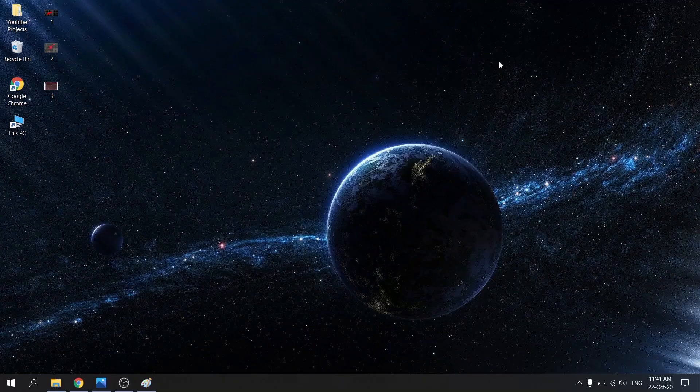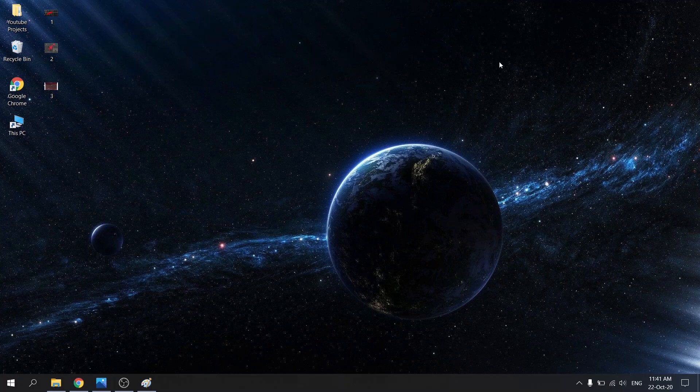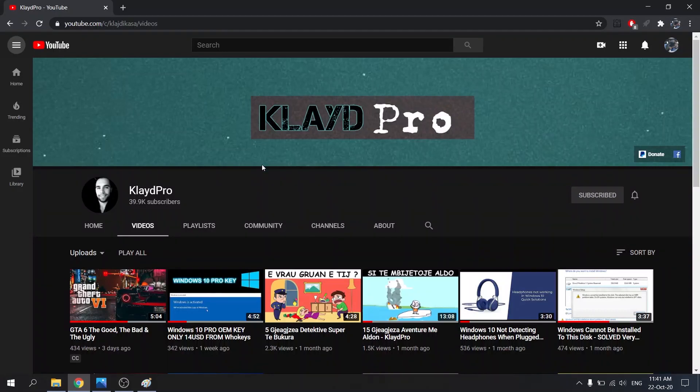Hi everyone, today I want to show you how you can take a screenshot on your PC using Windows 10, and full disclosure. Here I am on my desktop and we need something to take a screenshot of. I can think of my YouTube page, so here's my YouTube page and we're gonna take a screenshot of this.